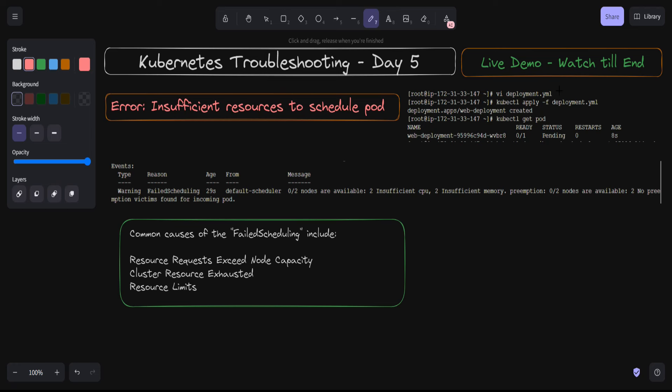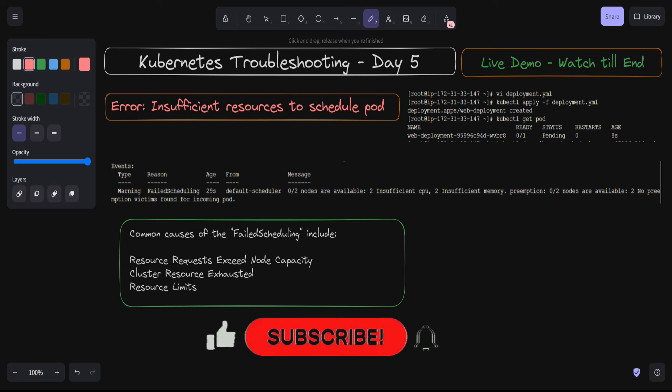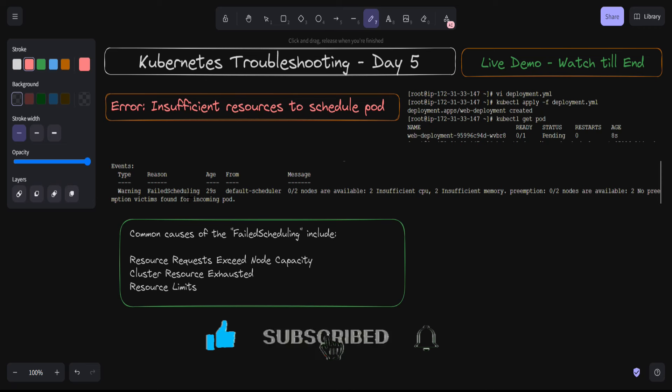On the screen you can see a deployment file where we have some resource limits defined. We applied that deployment and it gets created, but the pod is currently in the pending state. When we describe the pod, we see the reason is of type 'failed scheduling'. Failed scheduling may be due to different reasons, but we are mainly concerned about resources — insufficient memory or insufficient CPU. We are going to discuss those aspects.